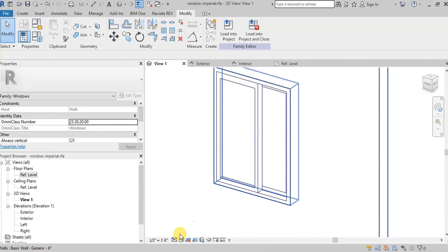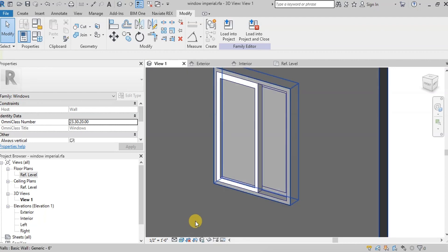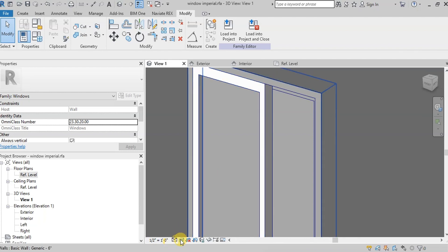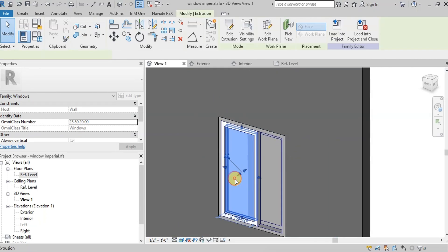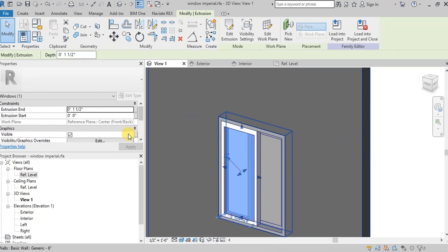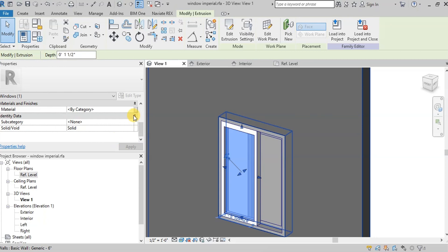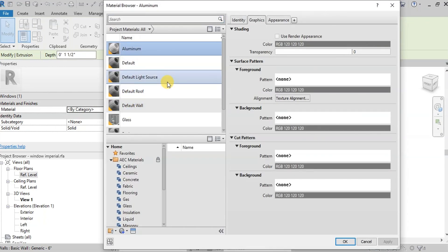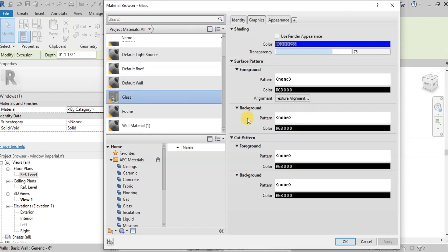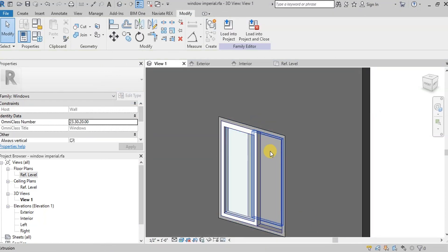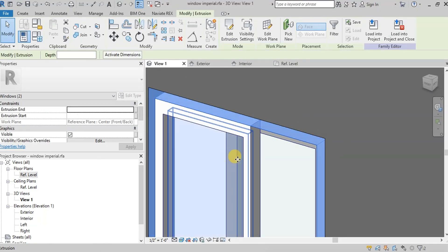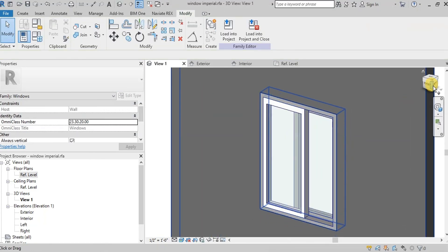We can see the material in realistic view. Select the glass panel to assign the glass material. Click on Material and select Glass Material to assign it to the glass panel. Similarly, we will assign materials on the remaining panels and frames.